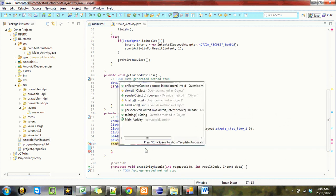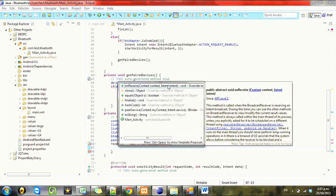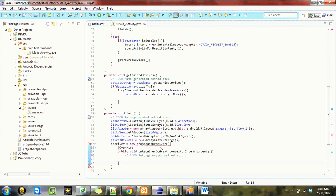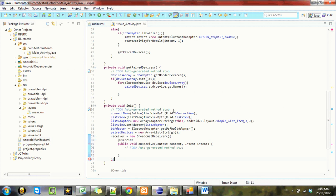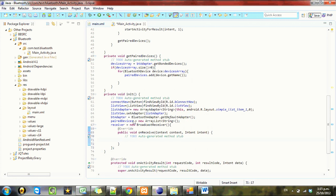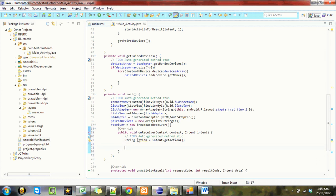And we need to implement function onReceive, so every broadcast receiver has this function onReceive. Why is that freaking out? So what we want to happen on receive is we want to check for a string, so string action equals intent.getAction. And then we want to check if...